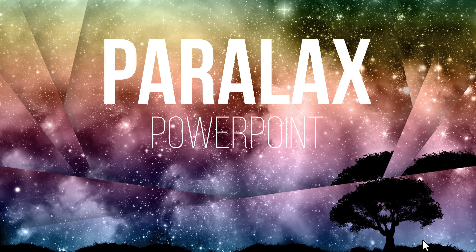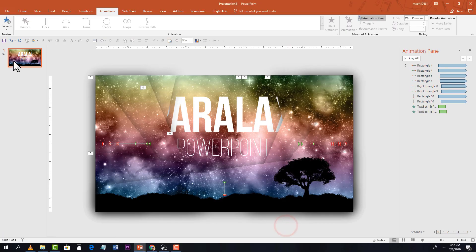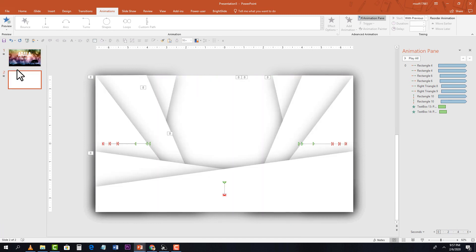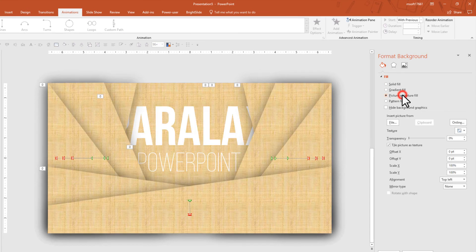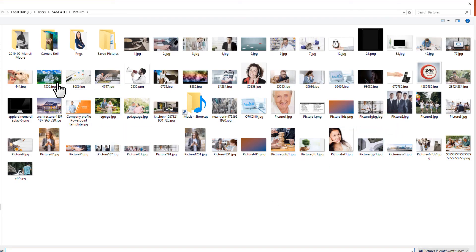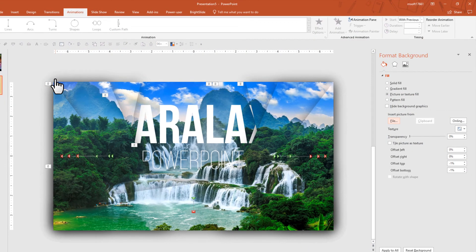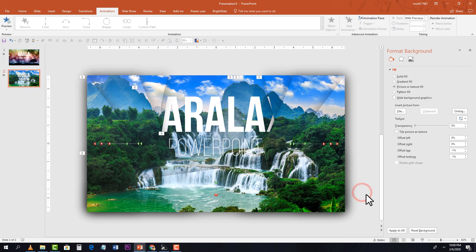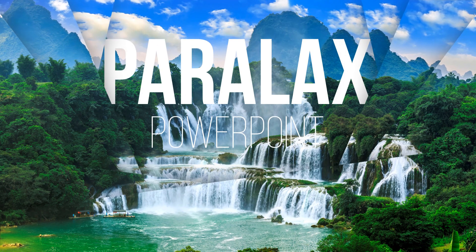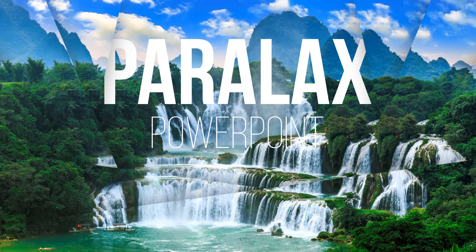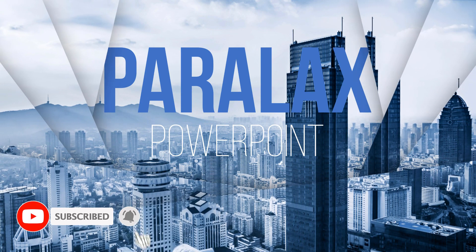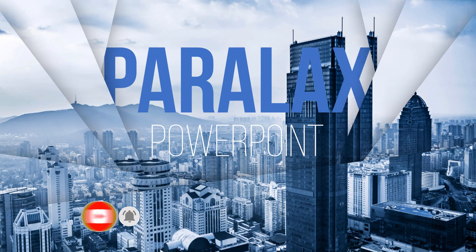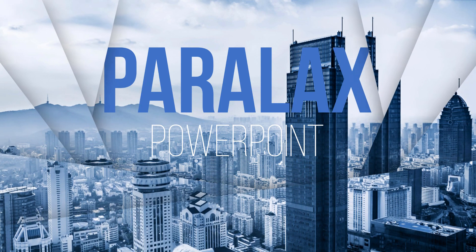Let me show you how to change the slide background. Make a copy, right-click outside the slide, select Format Background, and choose a different picture file. That's the end of our tutorial — I hope you enjoyed it. If you have any questions, please comment below, and don't forget to like and subscribe for more videos.